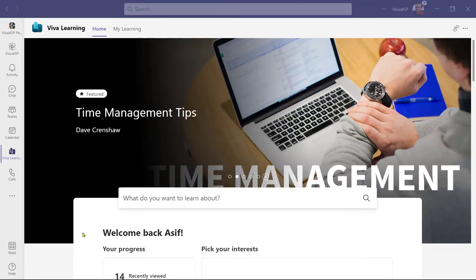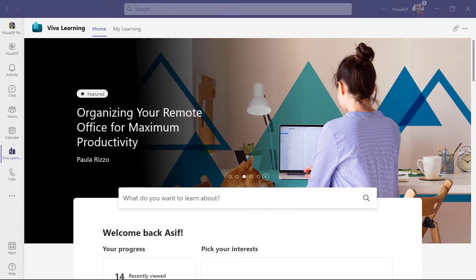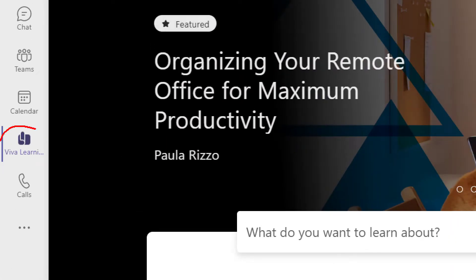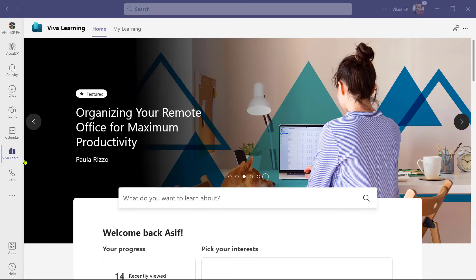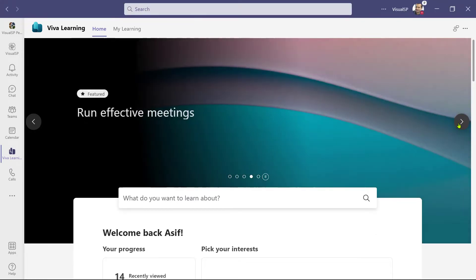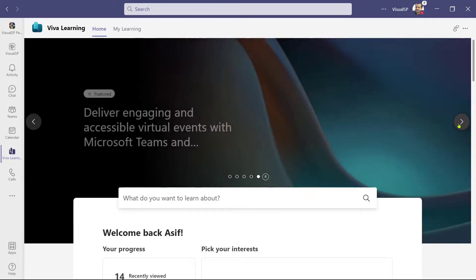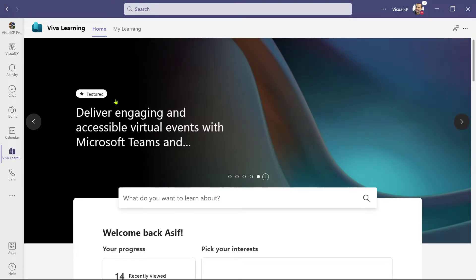To get started, you enter Viva Learning by clicking on the Viva Learning icon in the left rail on Teams. Once you enter, you see this hero image carousel, which shows you the featured and trending content. For the paid version, you can control what's going to be featured in trending. For the free version, you cannot.